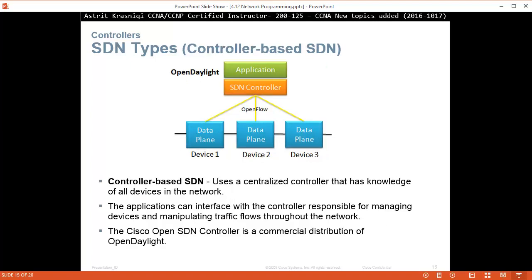Then we have control-based SDN. Control-based SDN uses a centralized controller that has knowledge of all devices in the network. The application can interface with the controller responsible for managing the devices and manipulating traffic flows throughout the network. Here you are controlling from the controller how the traffic path is going to go from source to destination on your network.